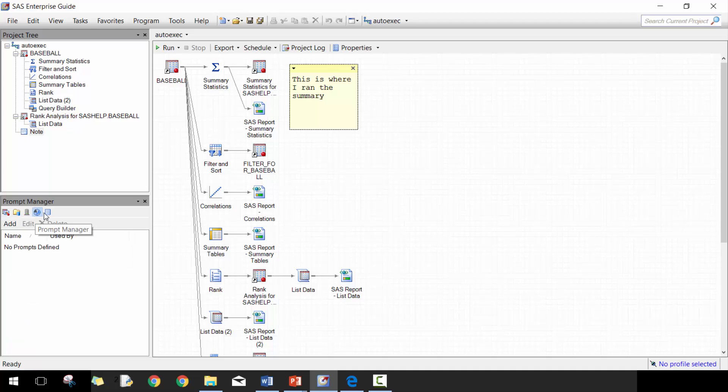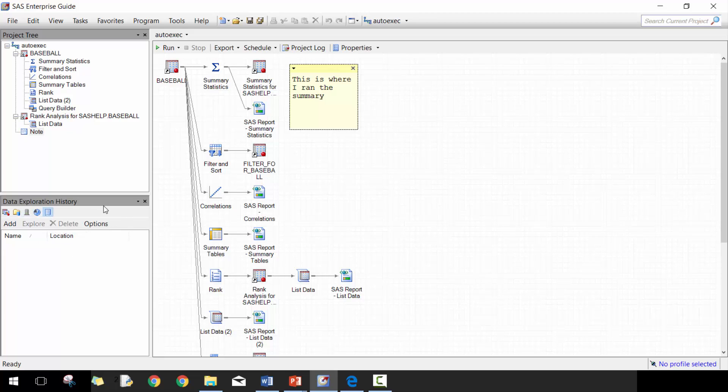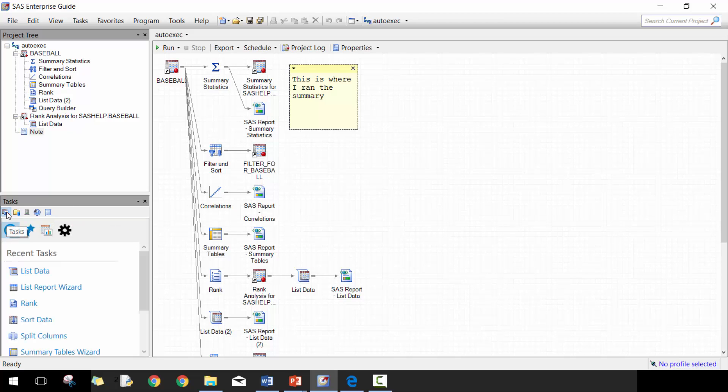And then the prompt manager, we won't be covering prompt managers, but prompt managers are really great if you want to get parameters, inputs from your users as they run the Enterprise Guide process flows or project. And then this last section, data exploration history, we're not going to cover in these lessons, but perhaps we're going to cover it in an intermediate version.